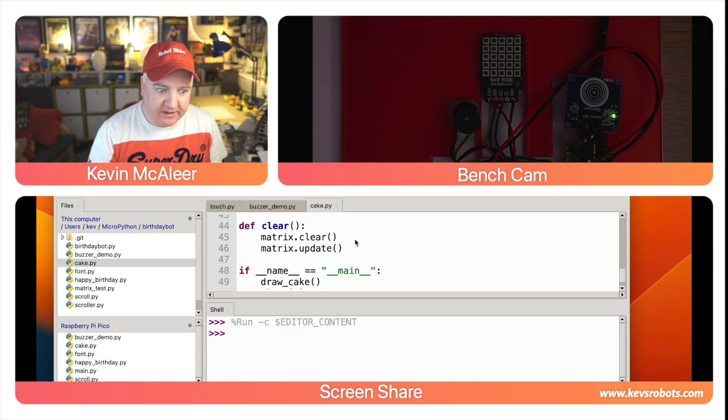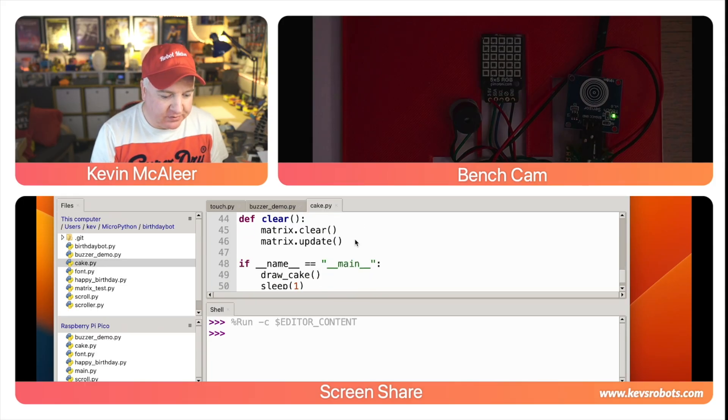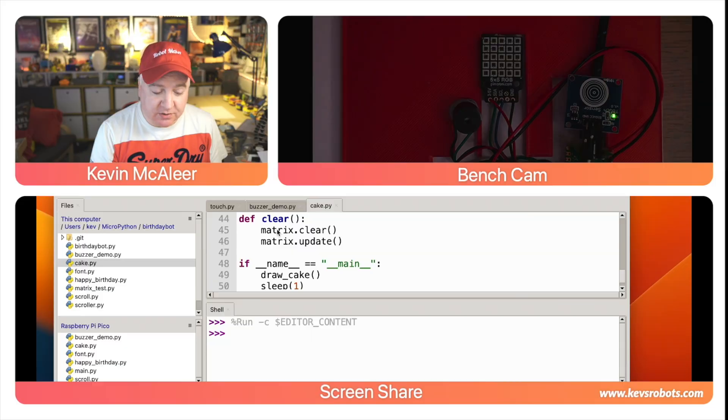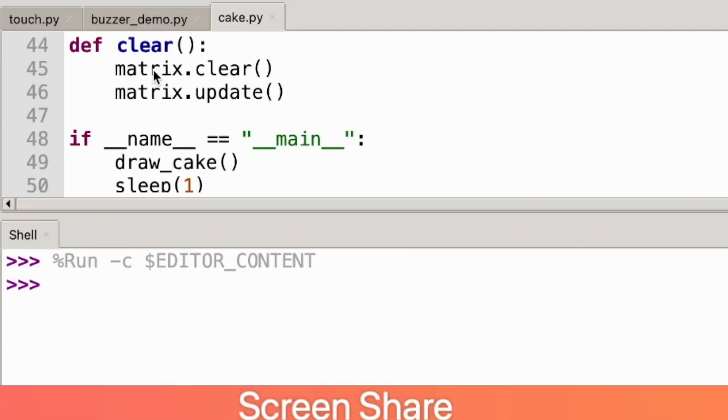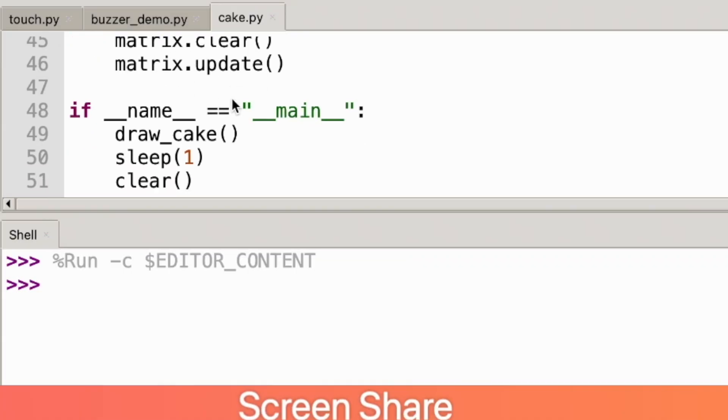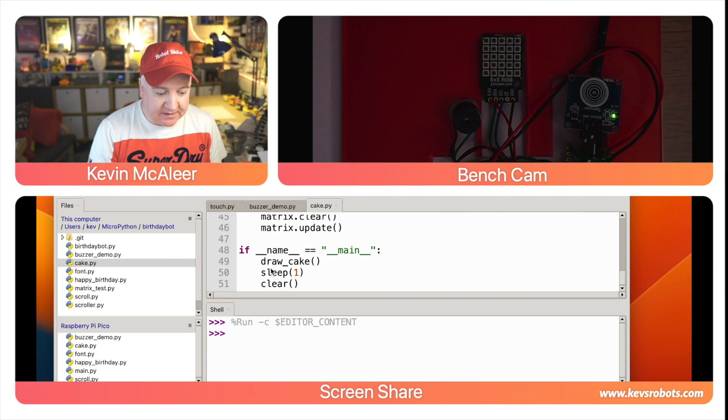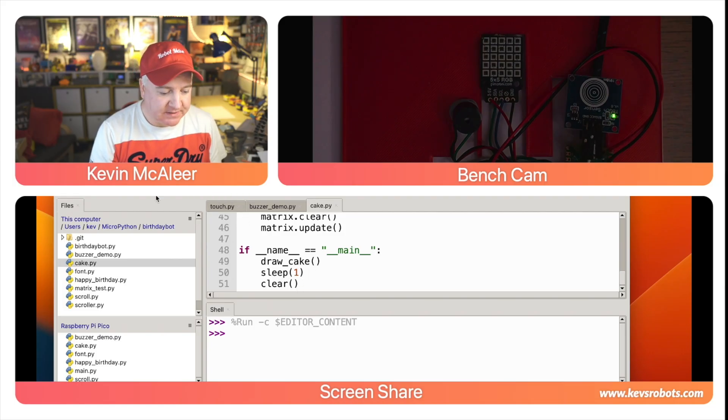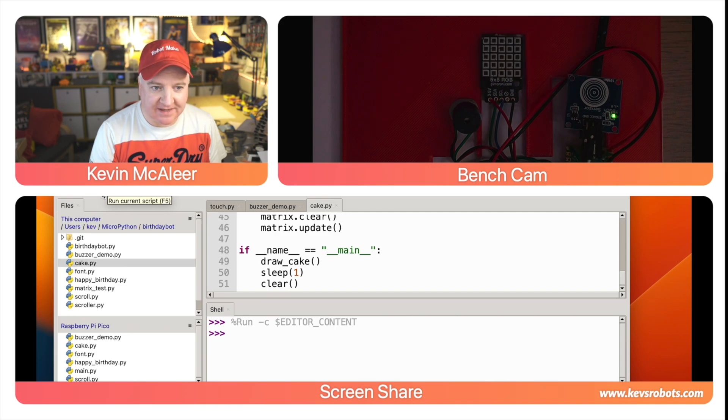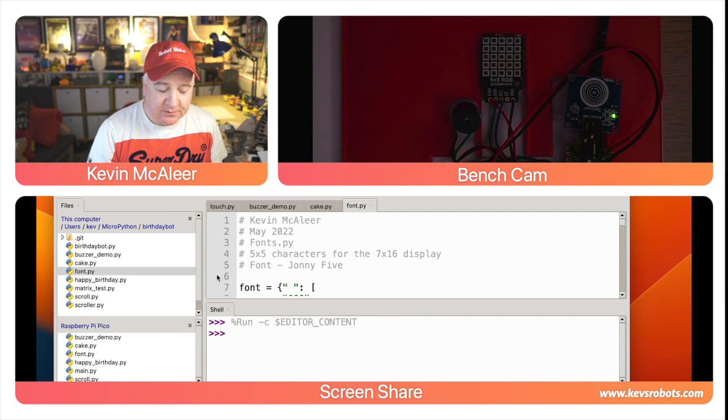We have another helper function which is called clear and that simply just clears the display and then updates it. The last piece of code is just so if we run this script it'll draw the cake, sleep for a second and then clear the display. So let's run that one more time—you can see there's our little cake.